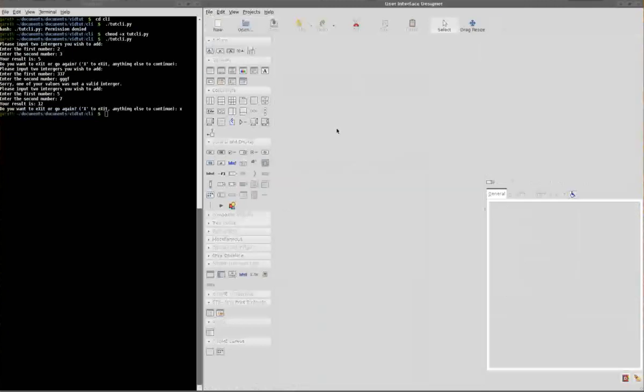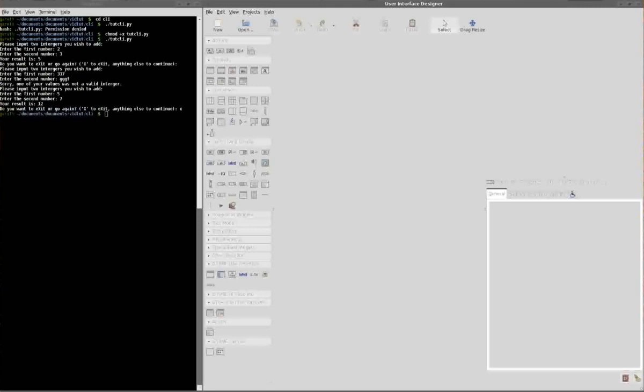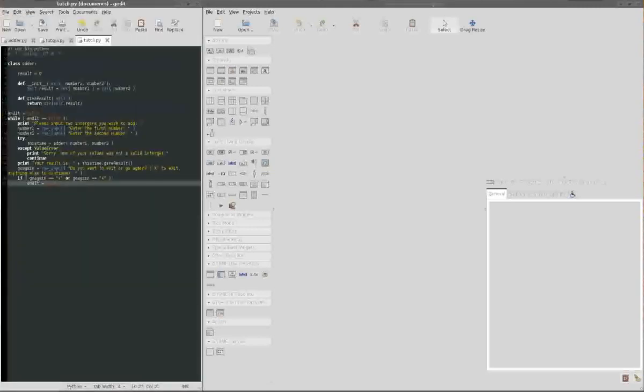There we go. Okay. So, that's Glade. What do I want to open up? Let's go back to... Here we are, my code.